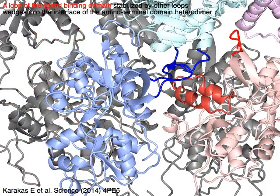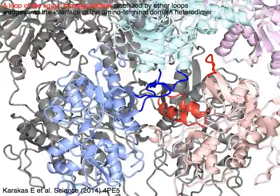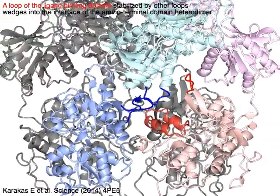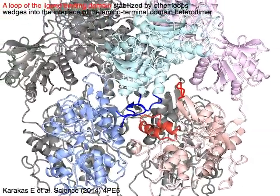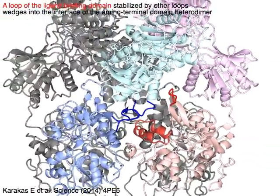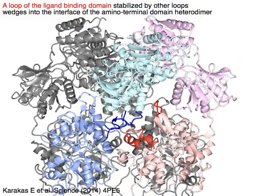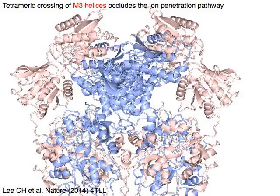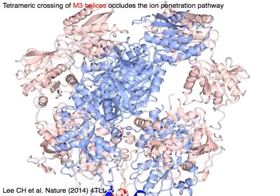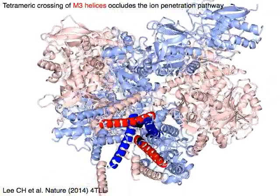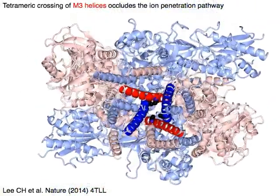A loop of the ligand binding domain in red, stabilized by other loops in red, has GluN2B wedge into the interface of the amino terminal domain heterodimer shown in light magenta and light cyan. Tetrameric crossing of M3 helices in red occludes the ion penetration pathway.